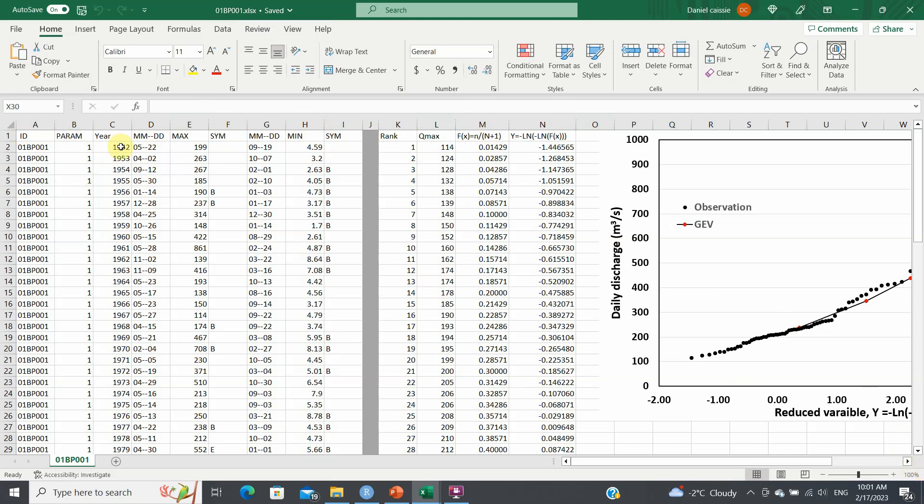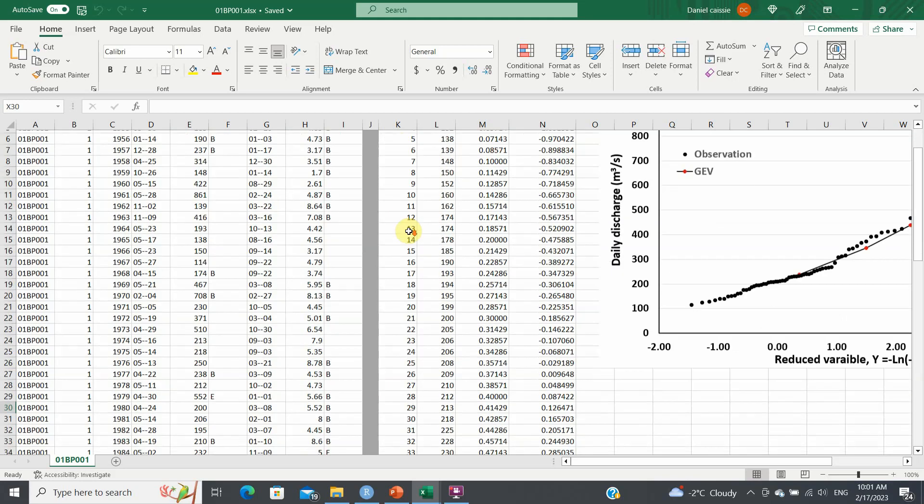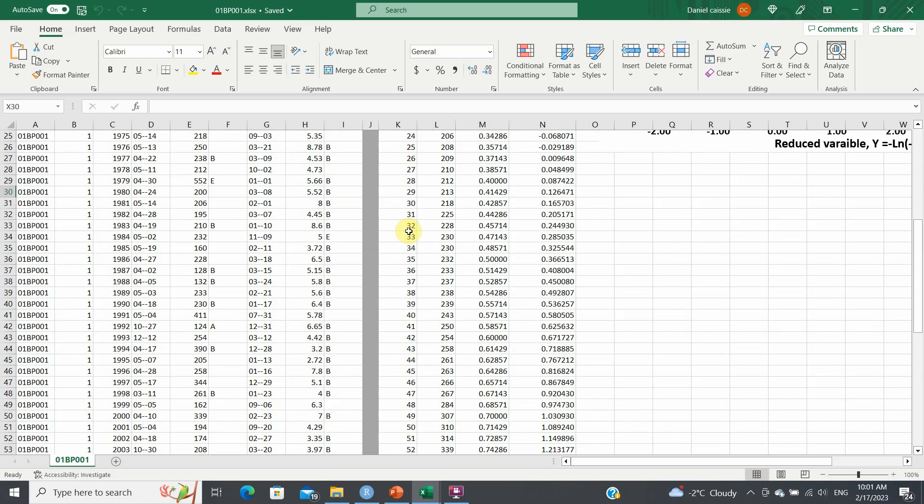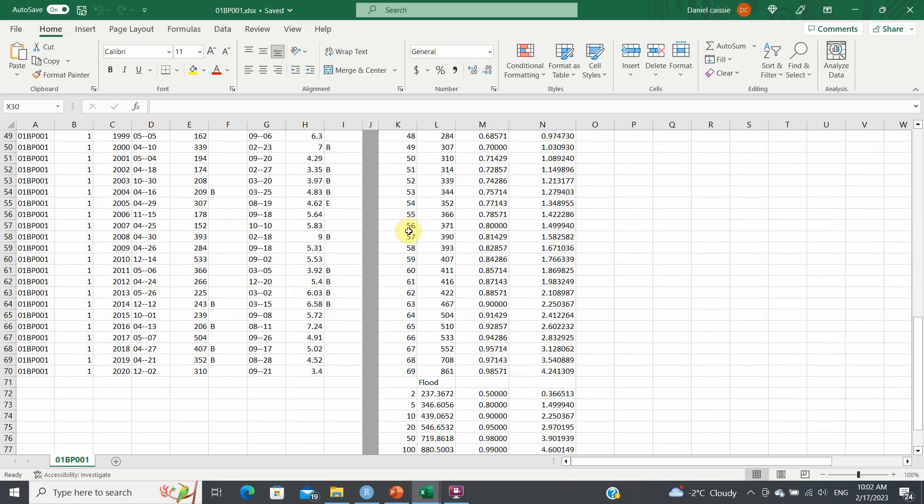So what you need to do is you need to copy your max values here, which are your discharge to this column here, which I will call Qmax. You sort them from the smallest to the largest. And you also put numbers here, which will give them the rank. So the rank is the first to 69.